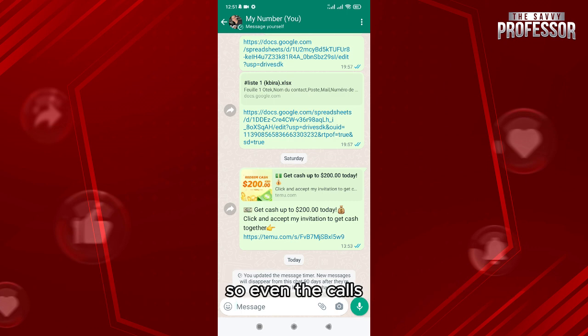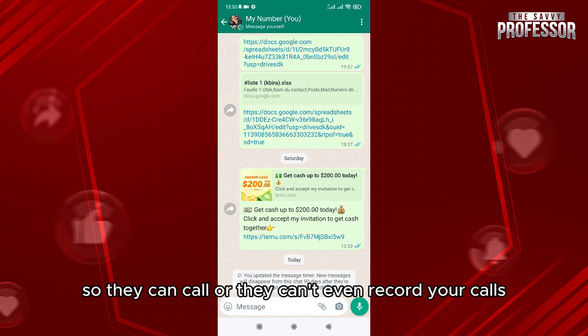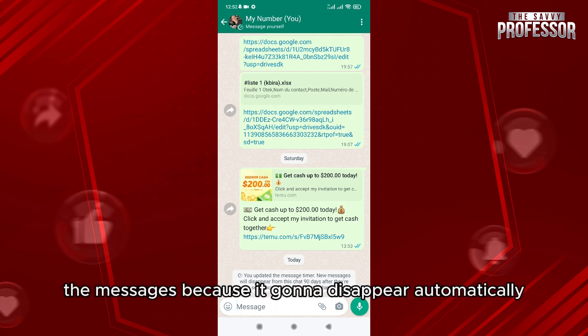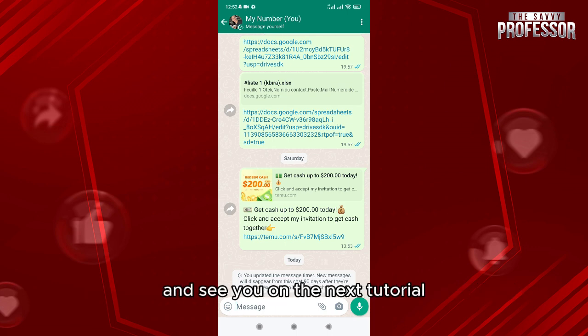Even the calls — they can't record your calls after this, because the messages will disappear automatically. Thank you so much for watching the video and see you in the next tutorial.